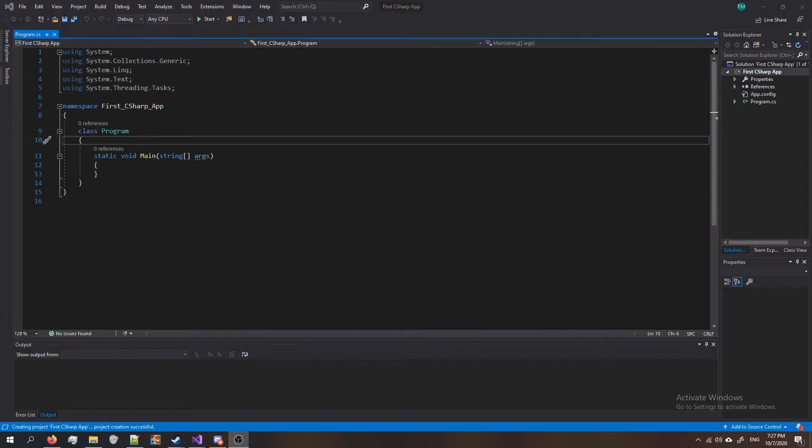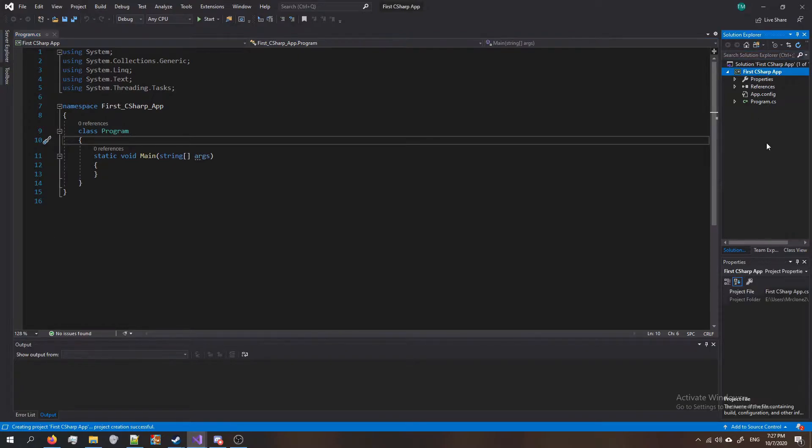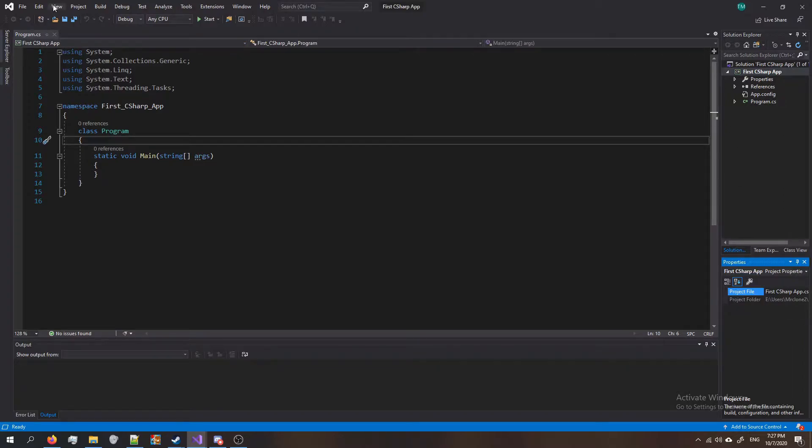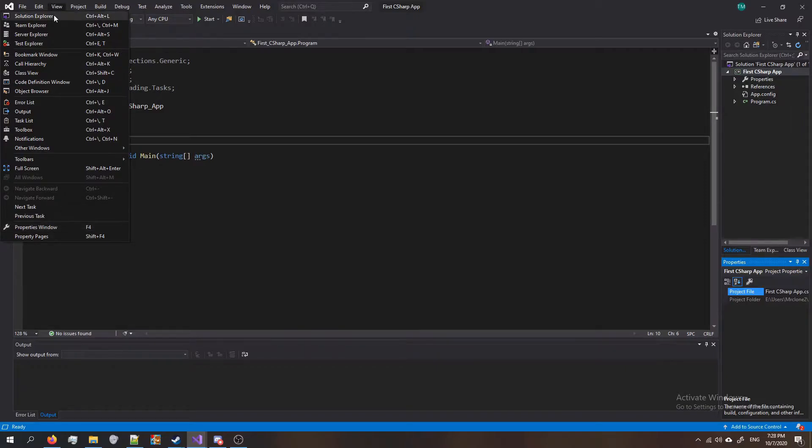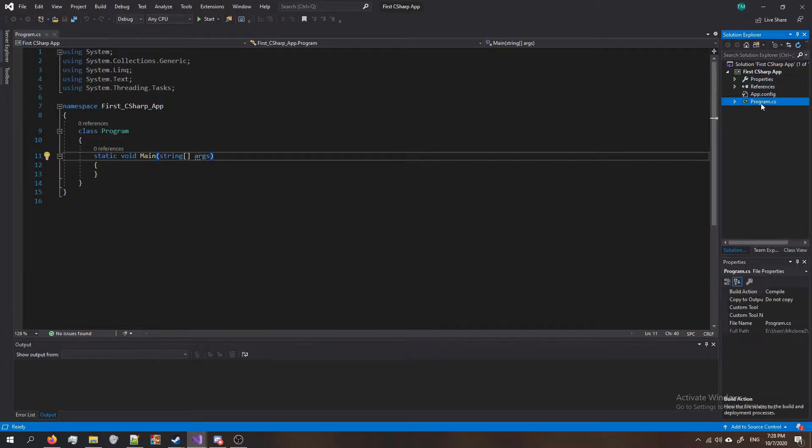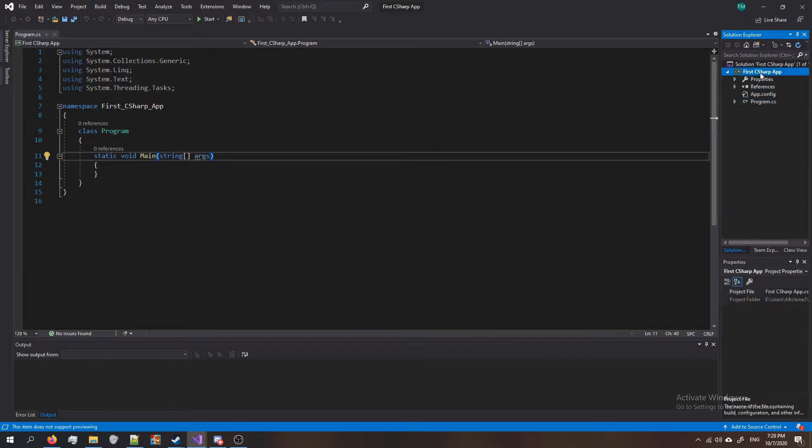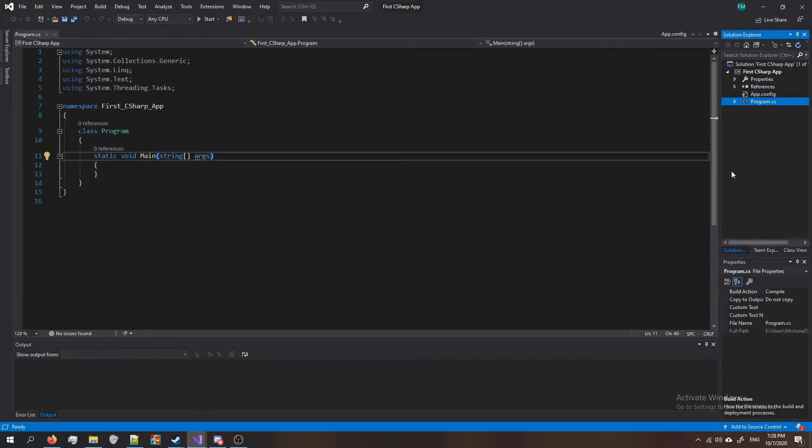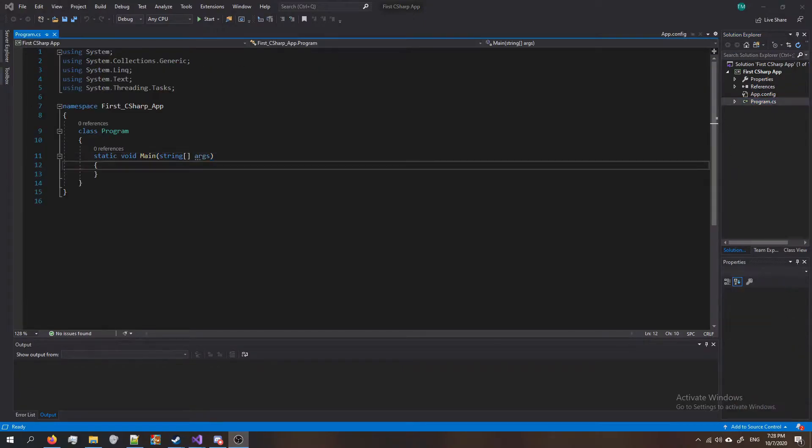So this is what your first project looks like. On the right is the solution explorer and the properties tab. If you don't see these, you can open them up by clicking view at the top of Visual Studio, and then you can see properties at the bottom and solution explorer at the top. They're useful because you can get information about each of the items in your project. You can also browse through the items in your project, view them, edit them, etc. from the solution explorer.